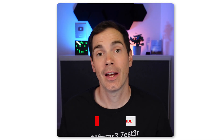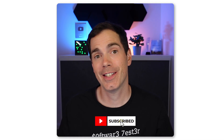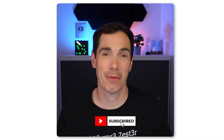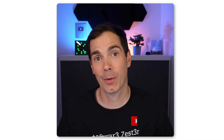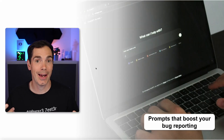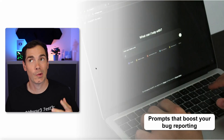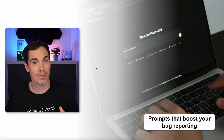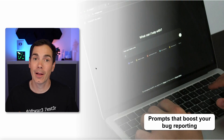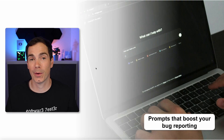Hi and welcome back to my YouTube channel. It's me, Daniel. Happy that you're here today. Today I would like to talk about QA prompts or AI prompts that will help your bug reporting.